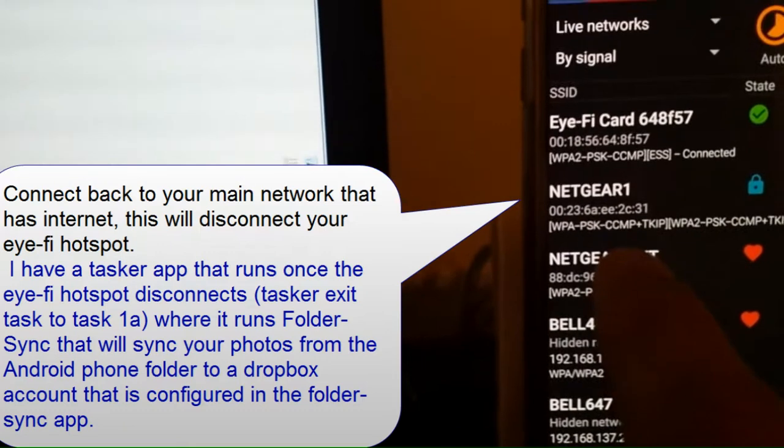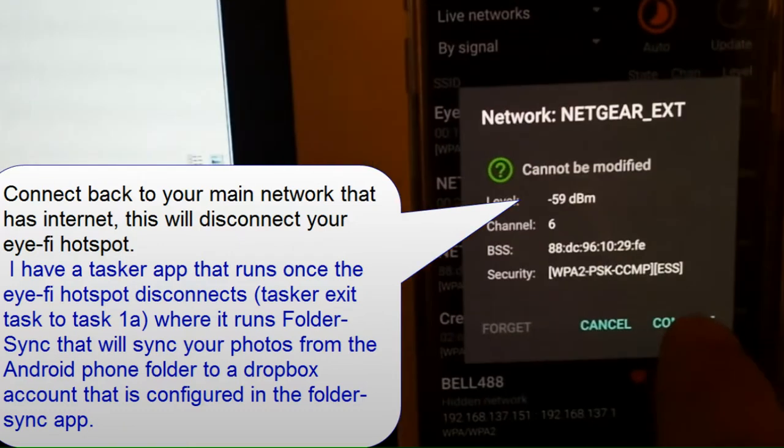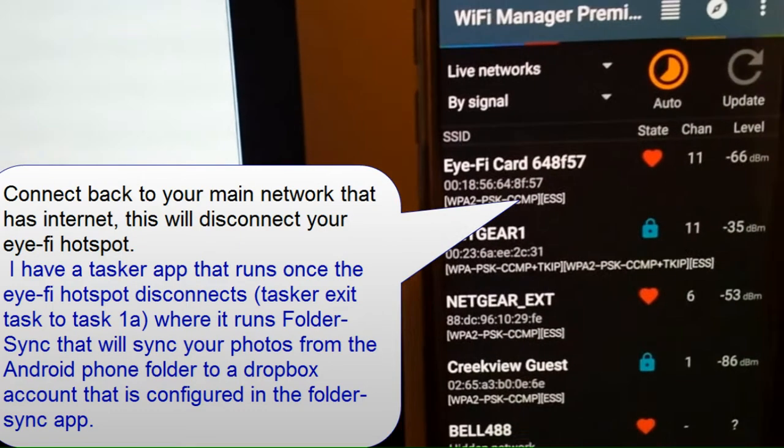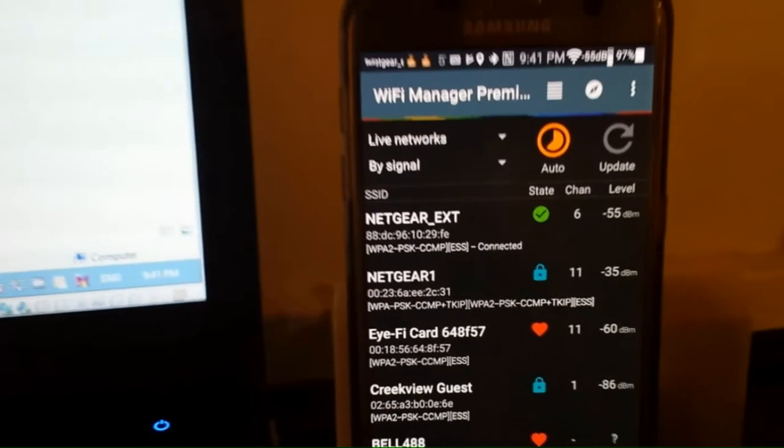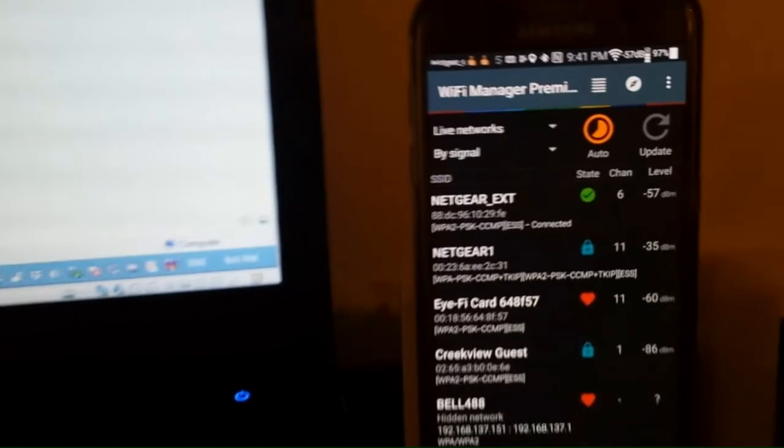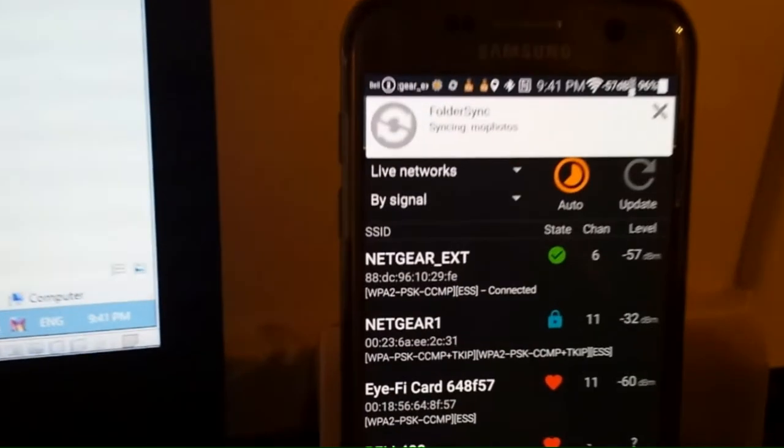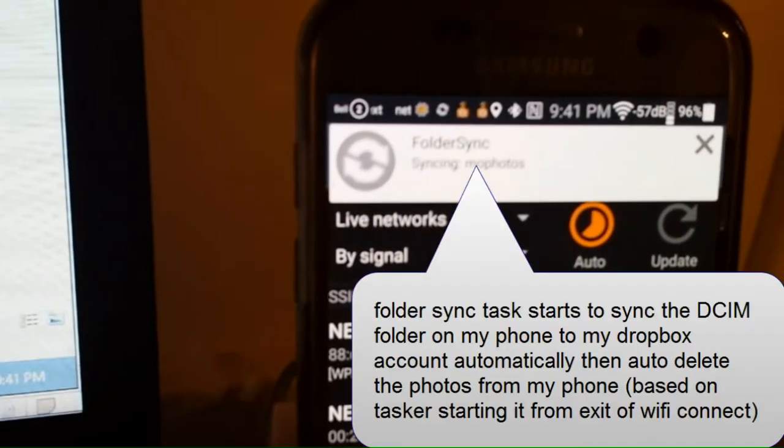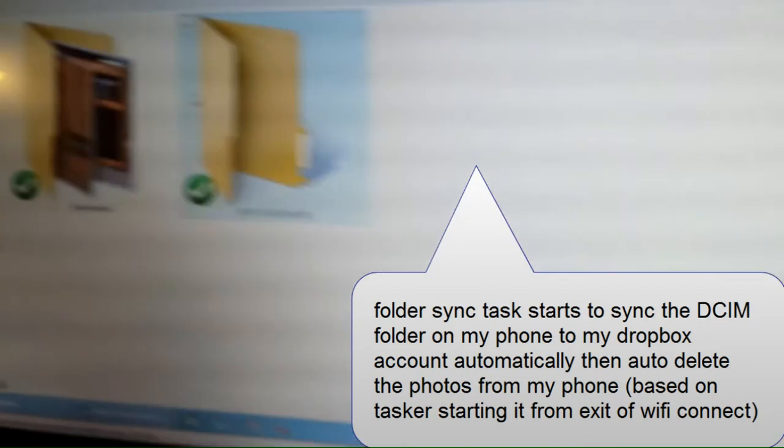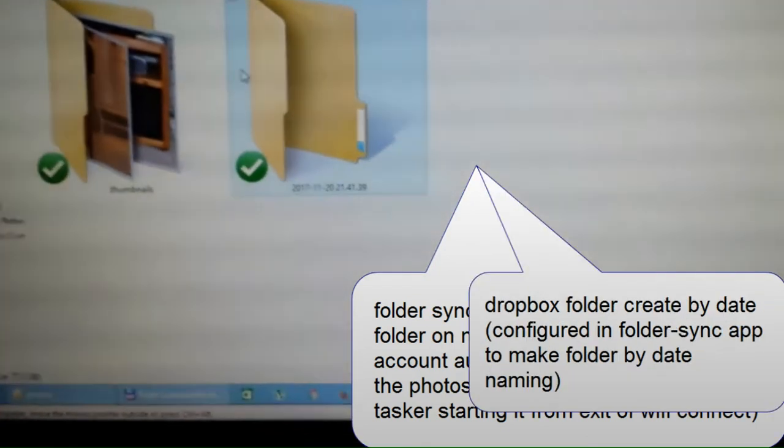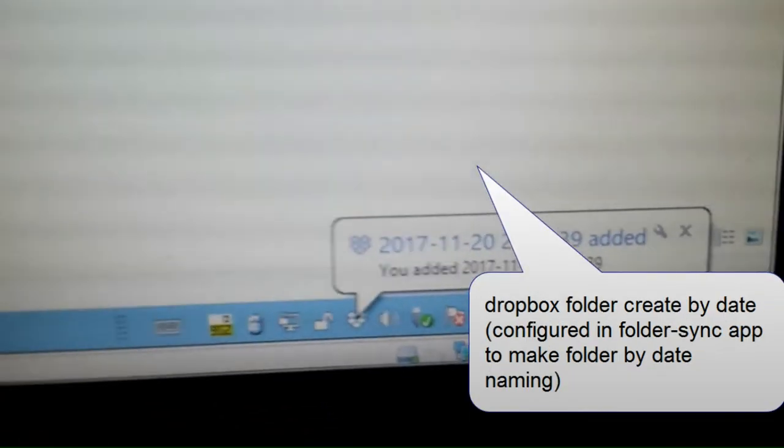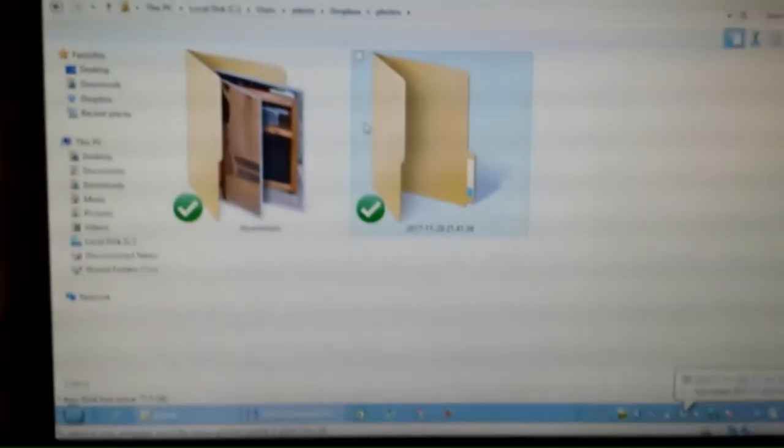Now this is the bonus part. So once you disconnect the Eye-Fi hotspot and you connect back to your main network, you can now, I have a tasker app that runs a folder sync for the MoPhotos folder sync, and then it basically syncs to Dropbox.